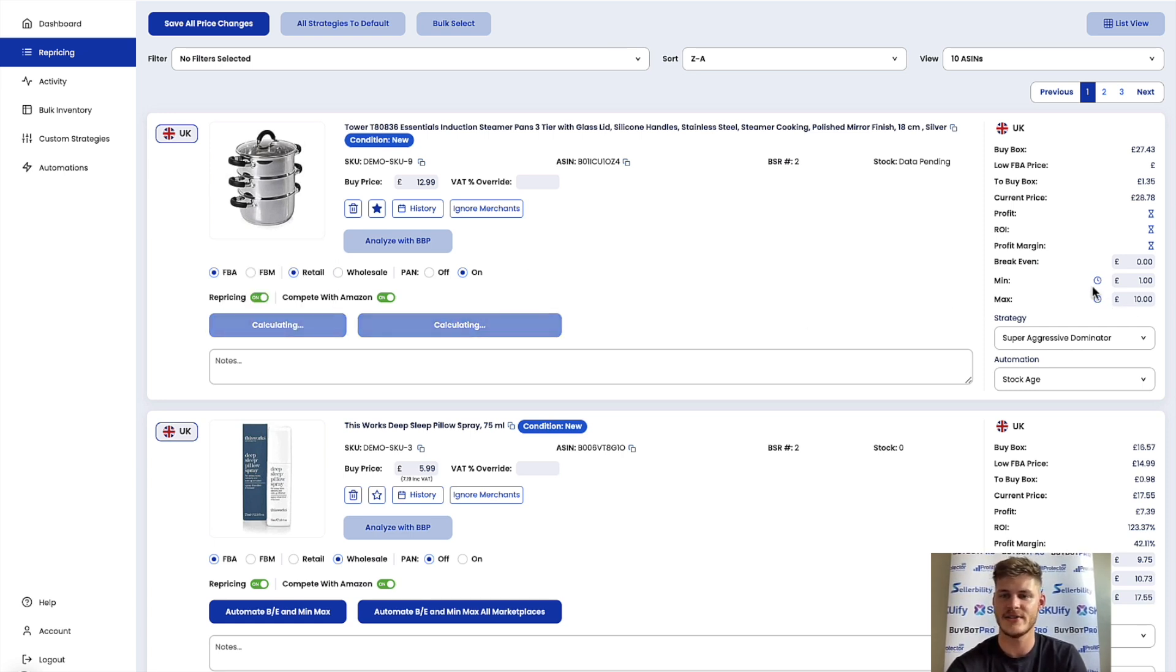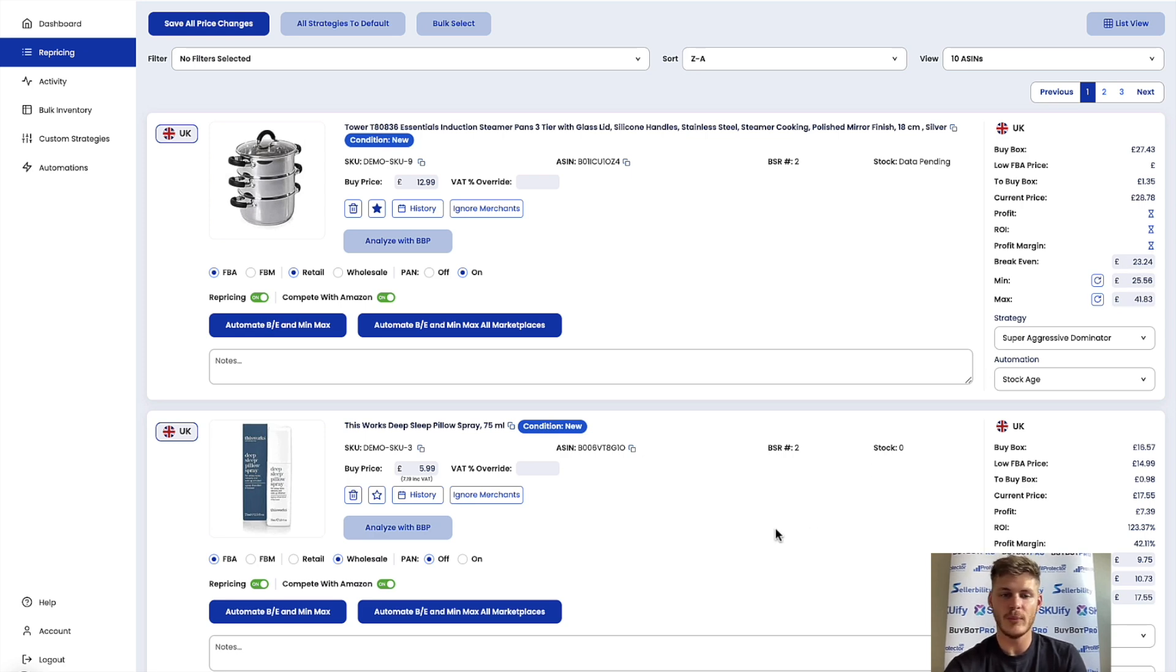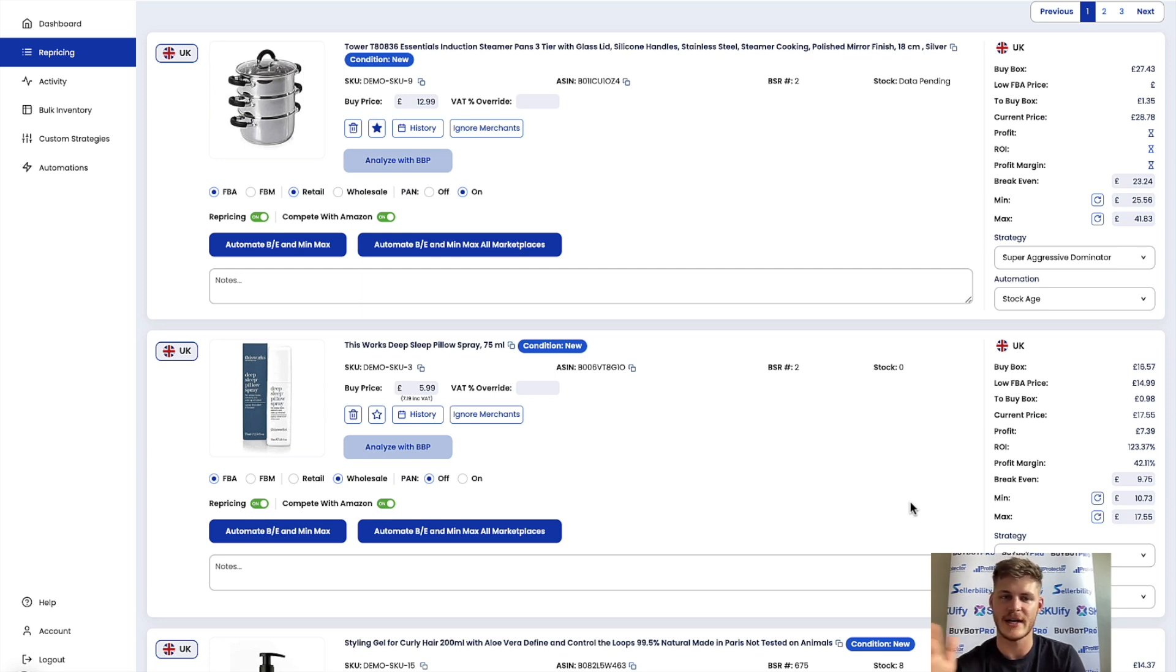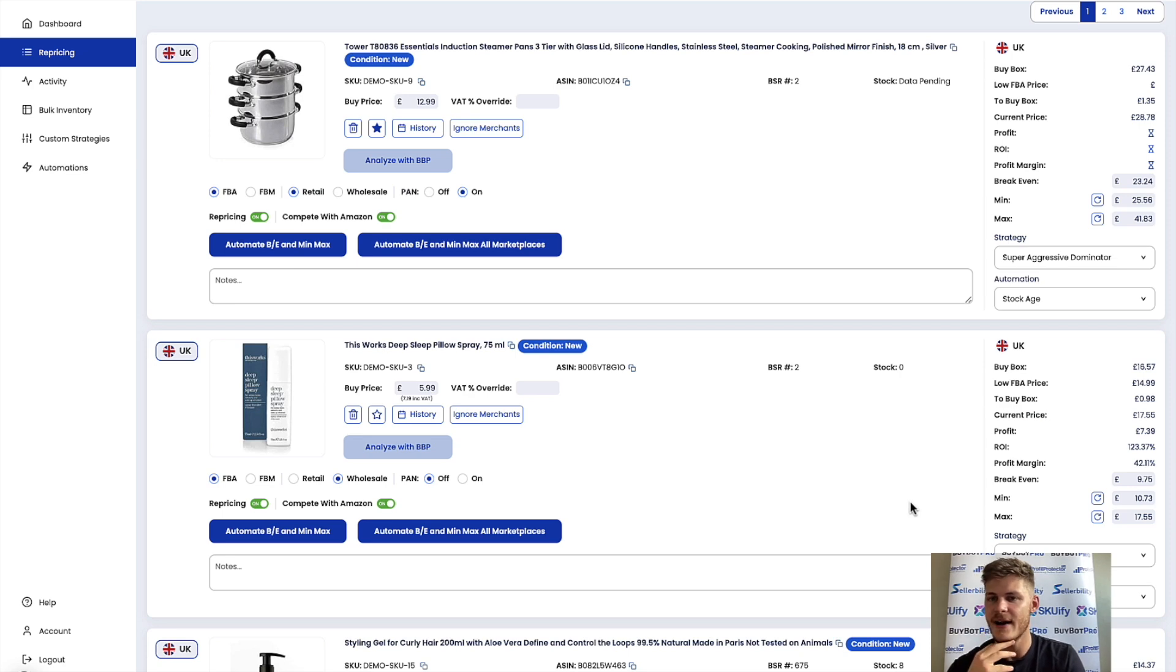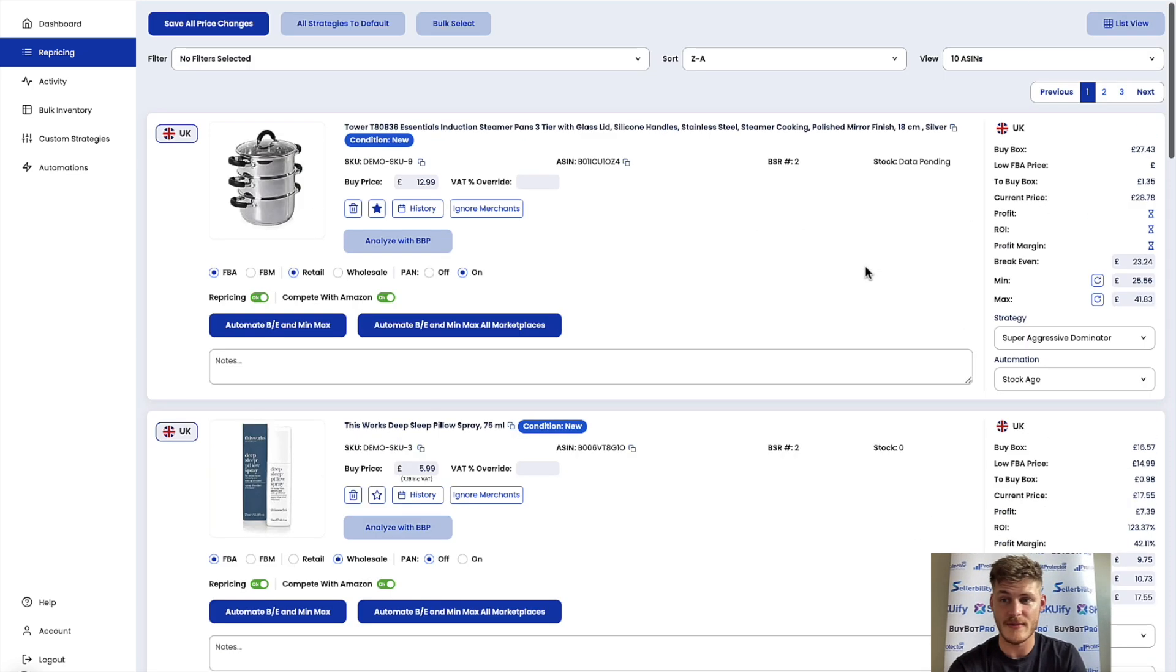So automate break even and min max. As you can see you have a little clock icon right there and then it will work it out for you. If you want to recalculate an item that's already got a min and max it might ask you if you want it to work out a new break even. Let's say you've tweaked the buy price, then in that case you'd say yes. But yeah it's worked out for me based on my rules, I'm happy with that.